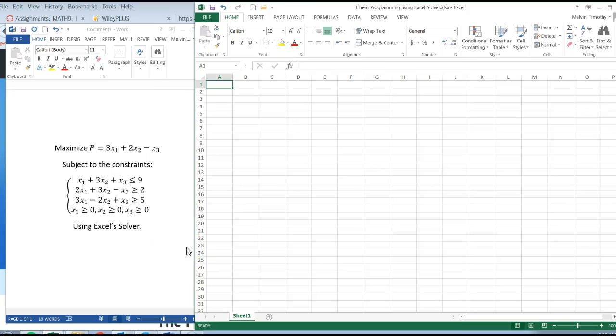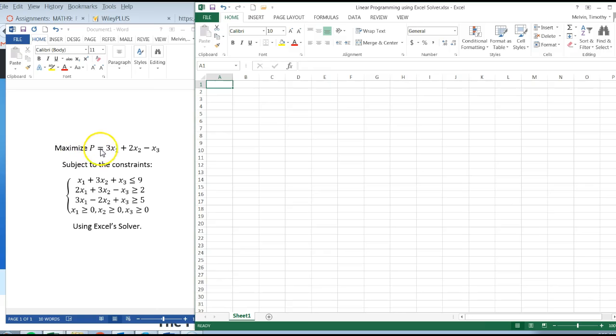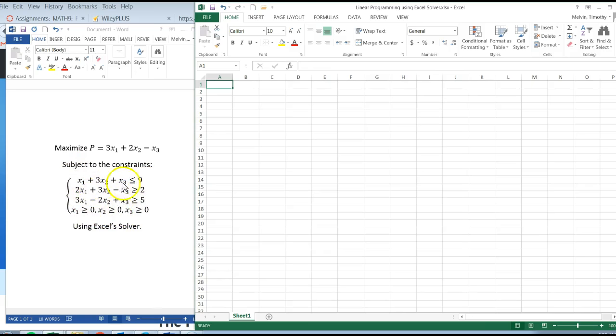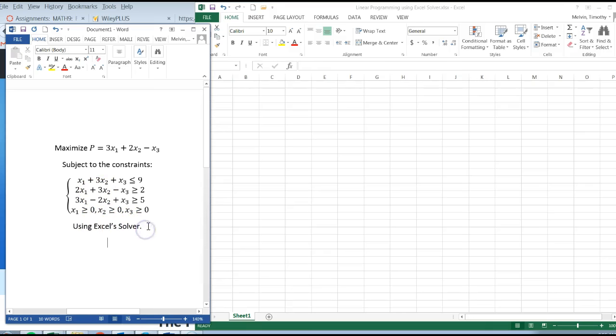In this video I want to show you how to do a linear programming problem. Maximize a function 3x1 plus 2x2 minus x3 subject to these six constraints. We're going to use Excel Solver to solve this instead of setting up the simplex method.